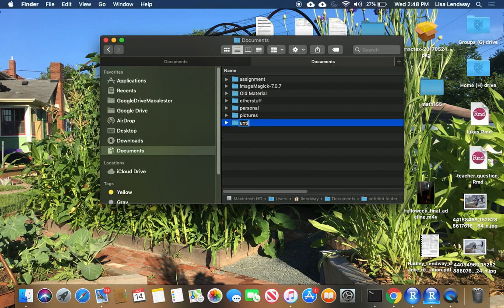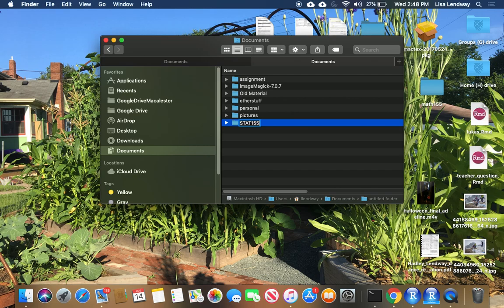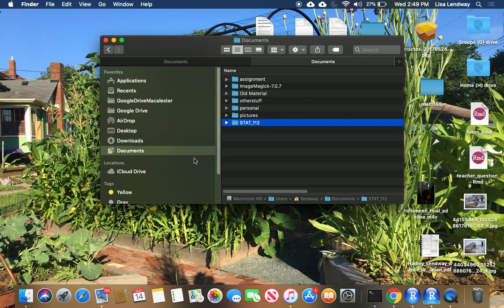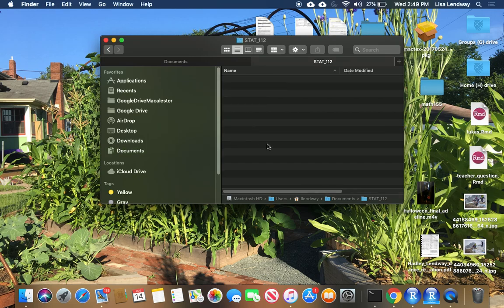You should give this folder a reasonable name, calling it something like Stat 155 or Stat 112, depending on the course you're taking. It's best not to have any spaces in that name. If you want to separate things, use underscores or dashes. Once you have that folder created, this is the spot where you should save everything for this course.